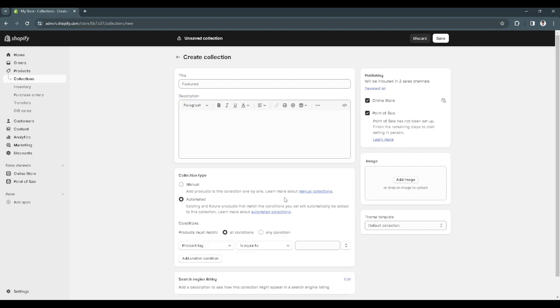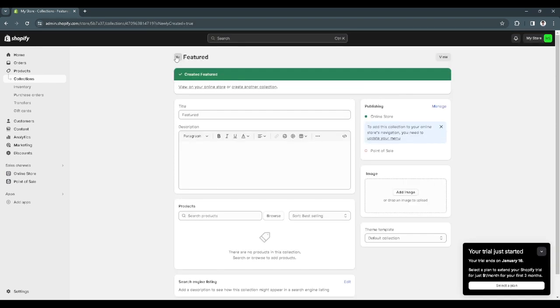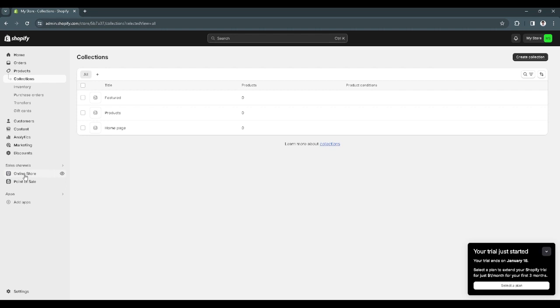Now after that you want to click on save. As you can see we have already created a new collection.